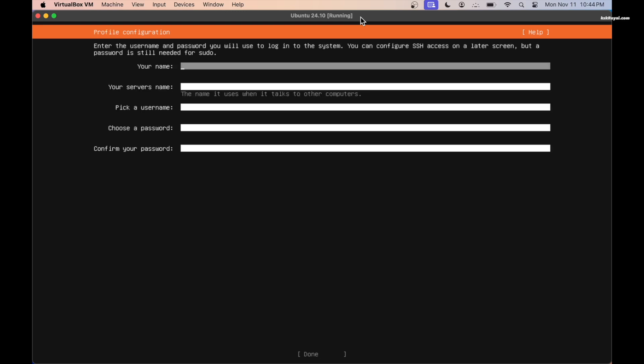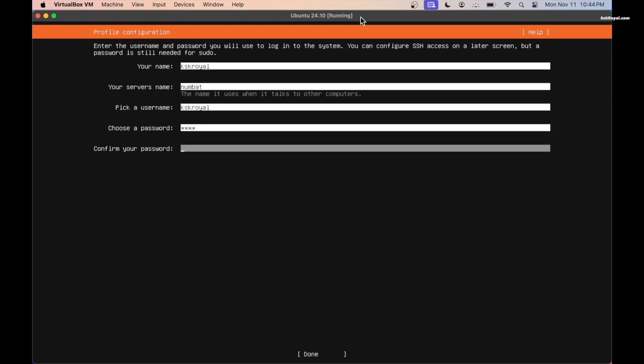You will see this message, everything will be formatted. Don't worry, it won't wipe anything on macOS. Choose to continue to accept the changes. Then create a profile by providing your name, username, server name, and password. It's recommended to keep the name and username as same. Then click on done.